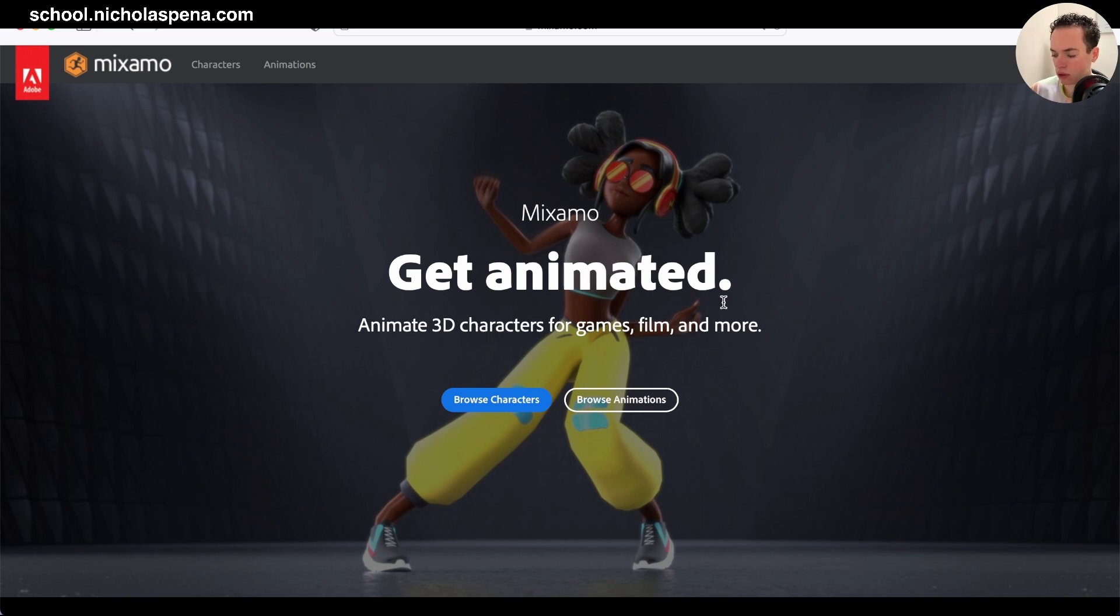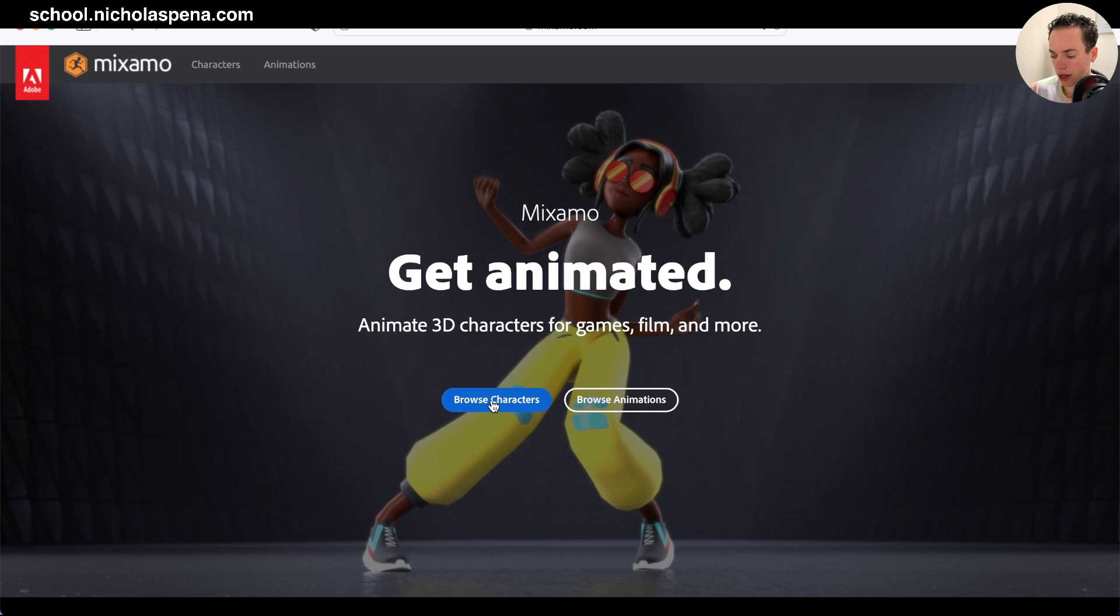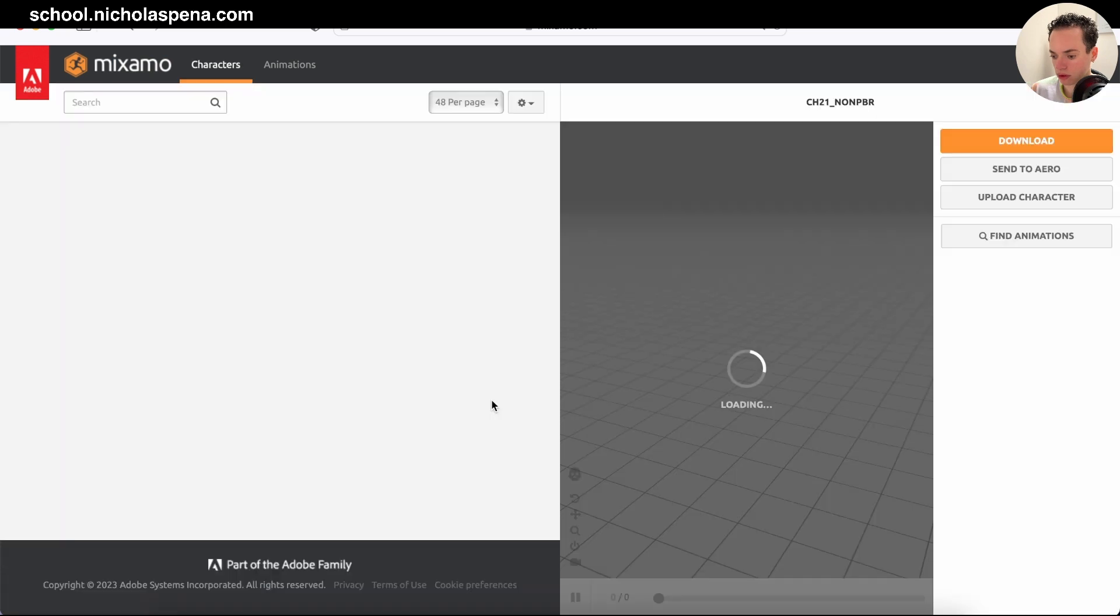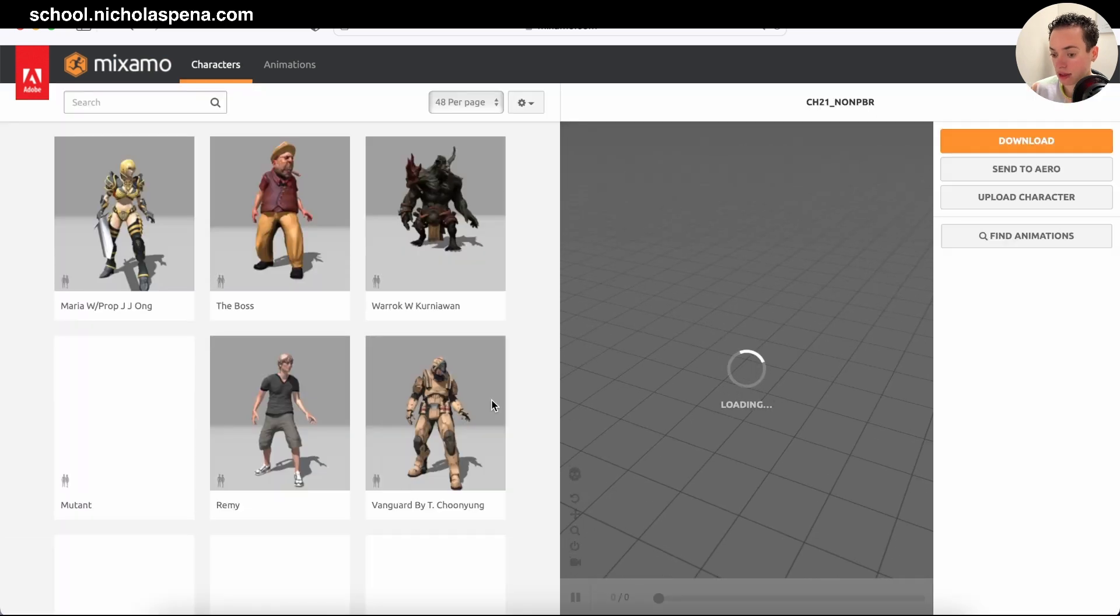You will need an Adobe account. If you don't have one, you can create one for free. Then browse characters.